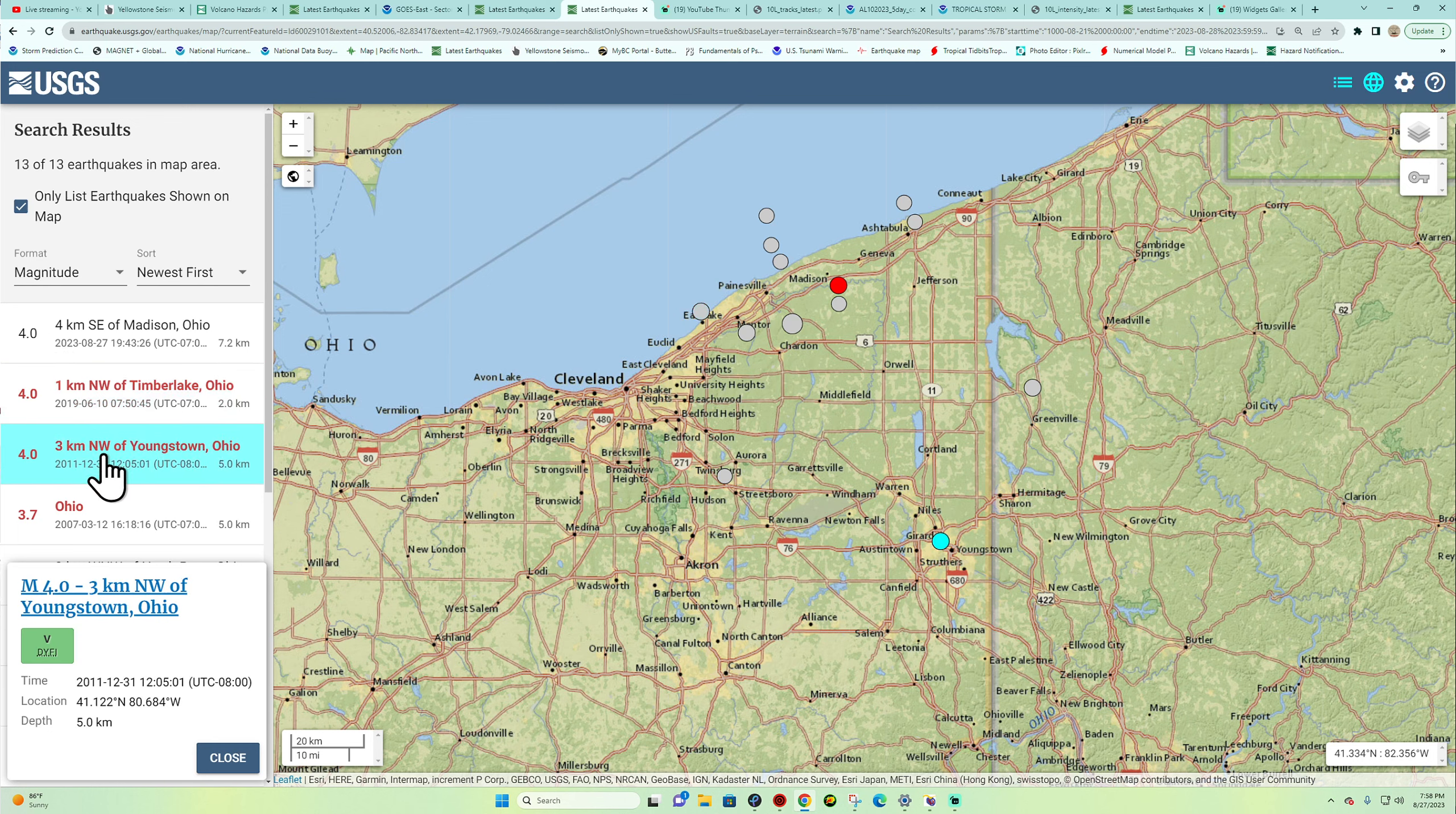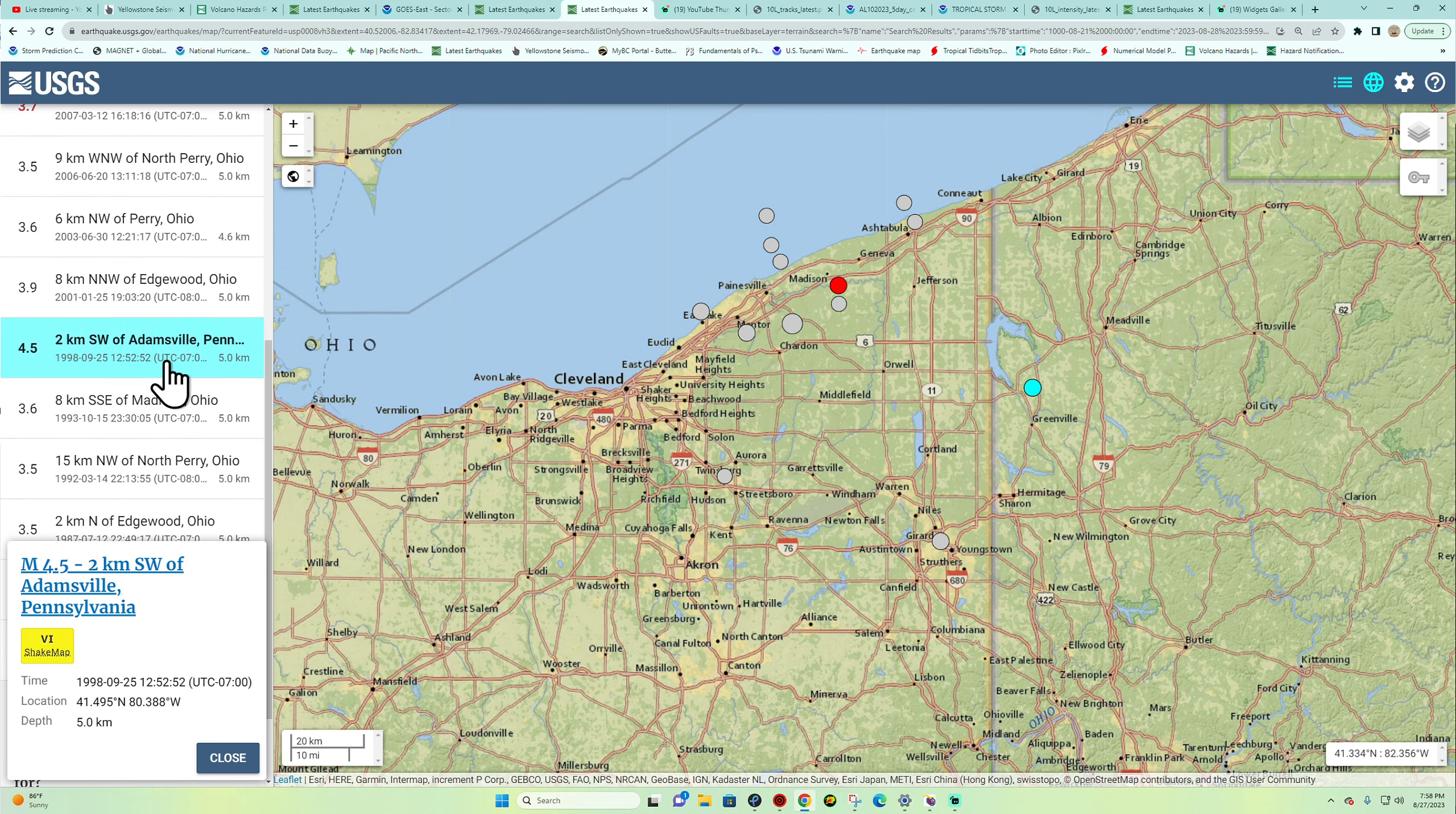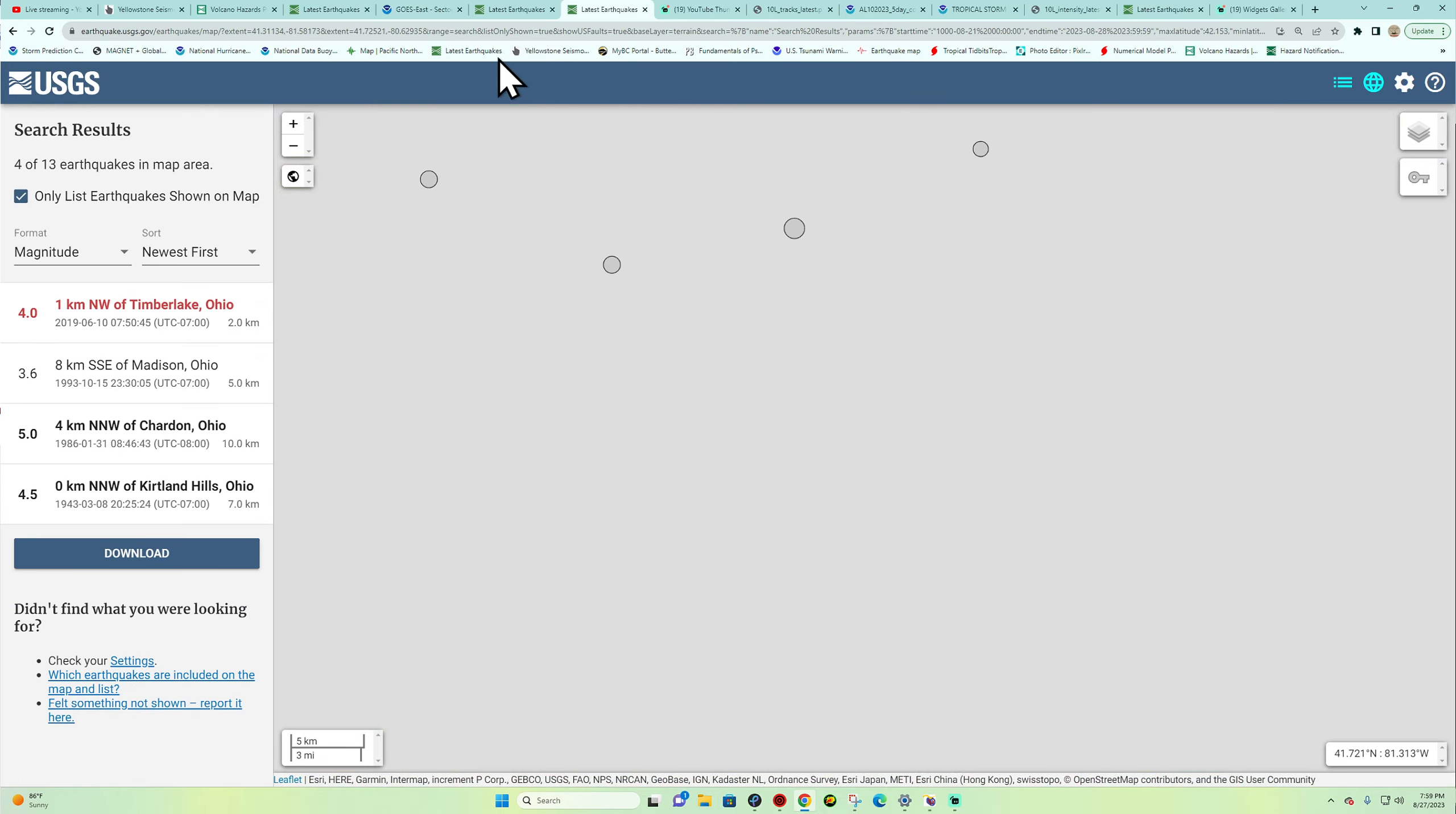It looks like we were due for some earthquake activity. There was a 4.5 in Pennsylvania back in 1998 and a handful of other quakes in the vicinity of the search area. So rare, not completely rare, but it doesn't happen all that often.